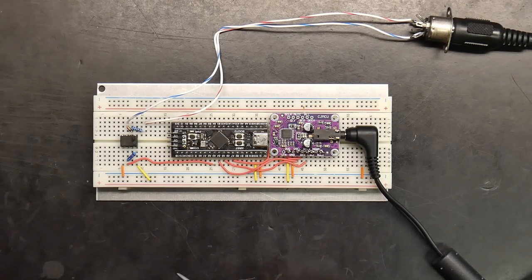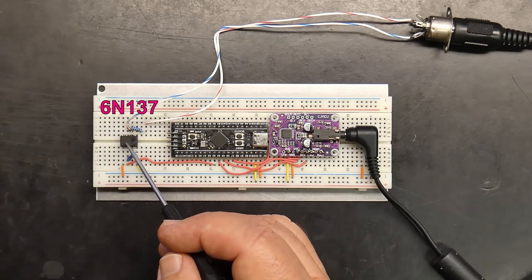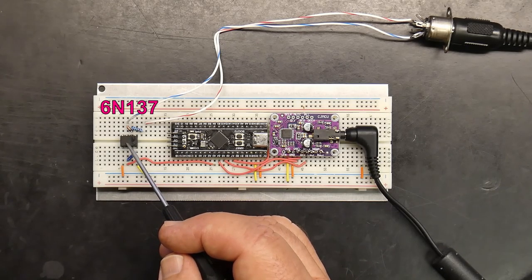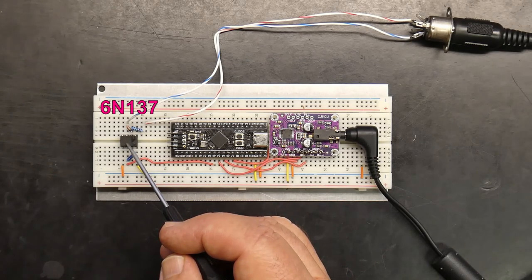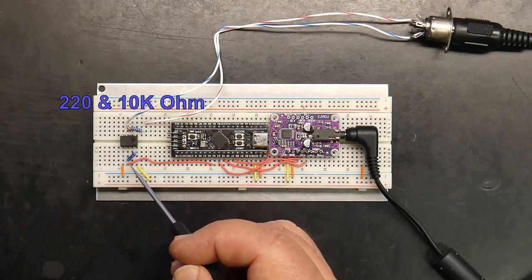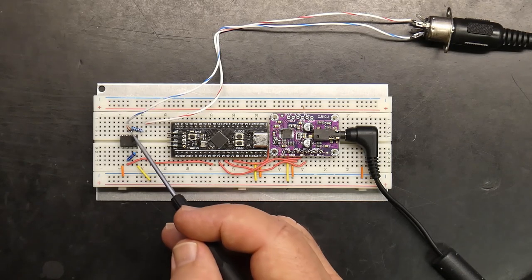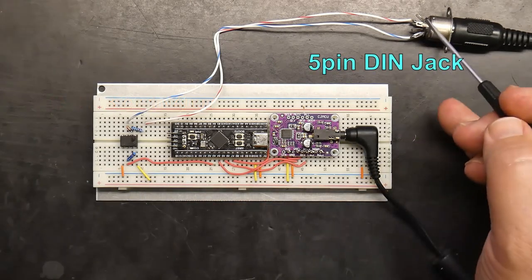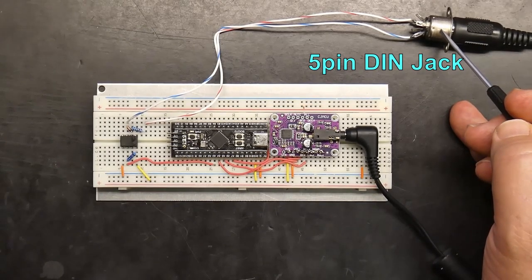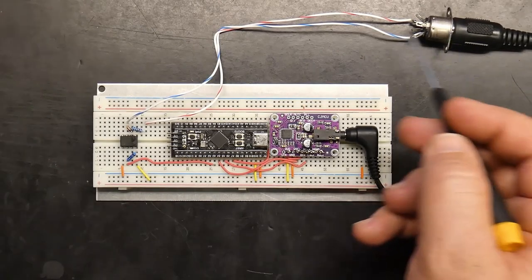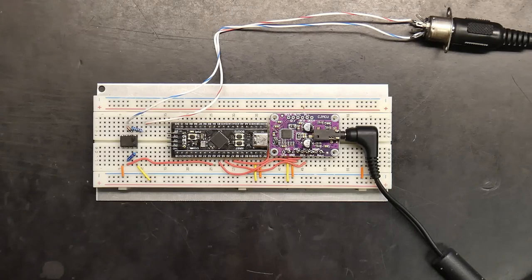Additional parts required are a 6N137 opto-isolator IC chip, two resistors, a diode, and a 5-pin MIDI jack to build the MIDI interface. All these parts should only add a few more dollars to the build cost.